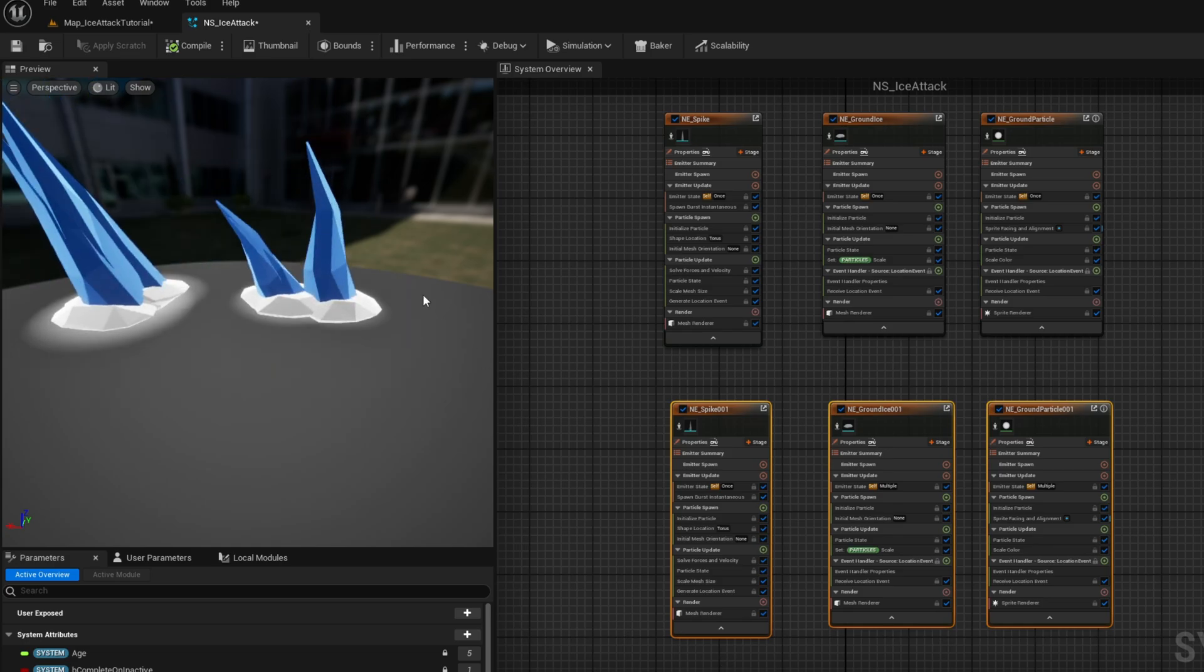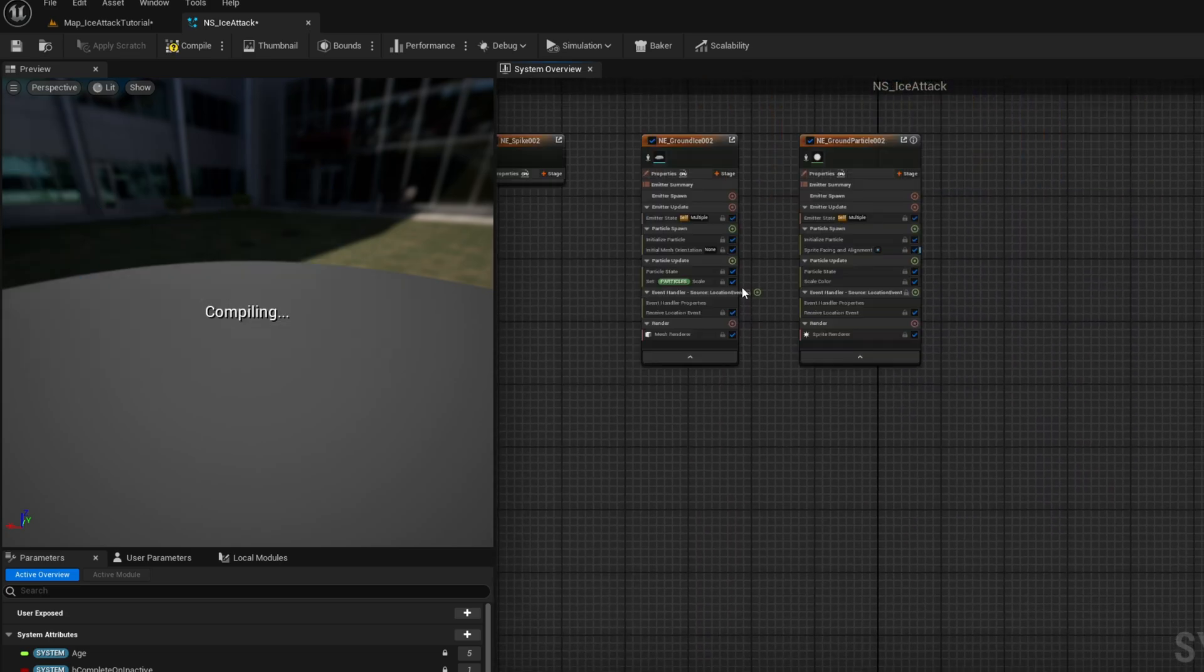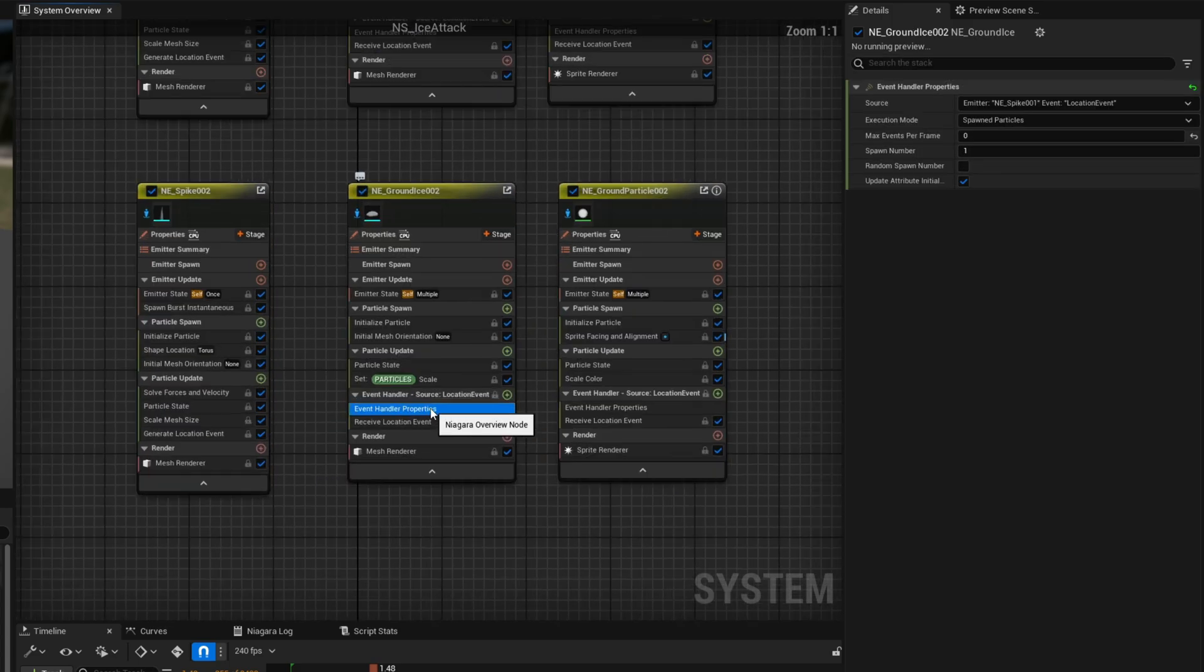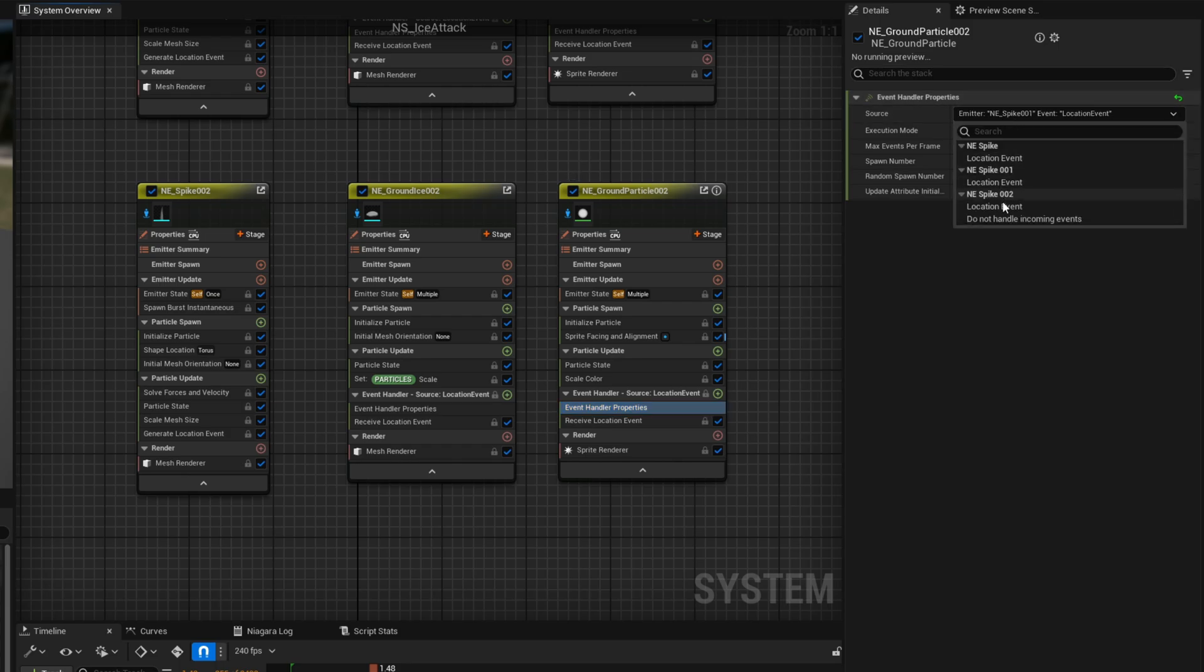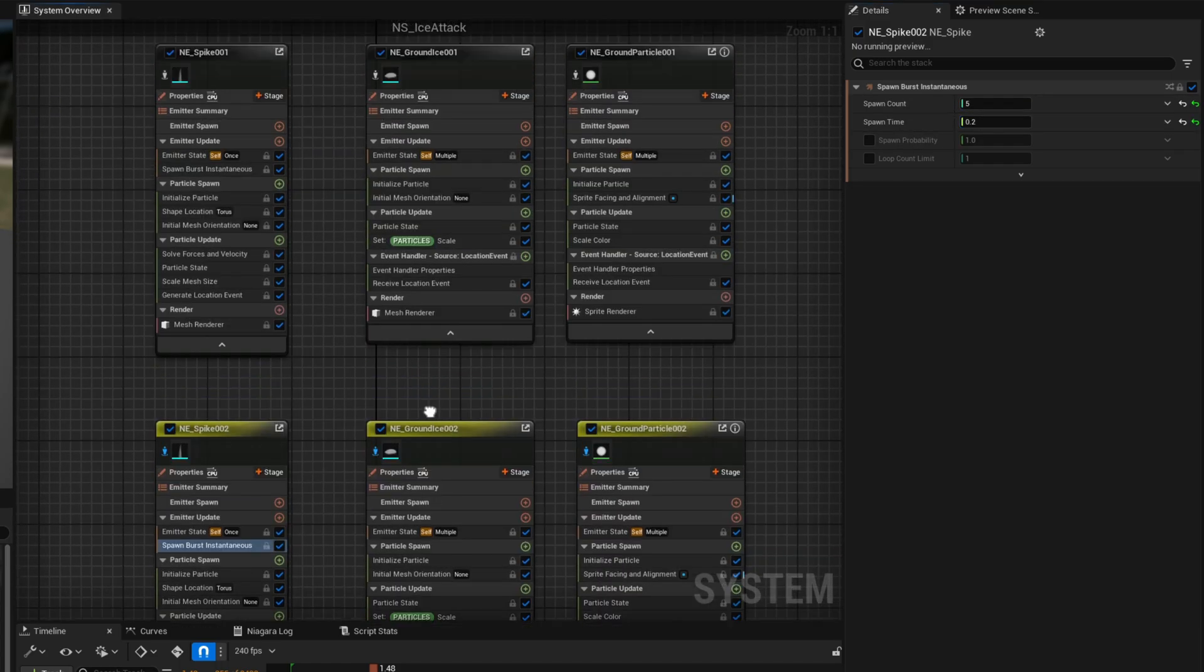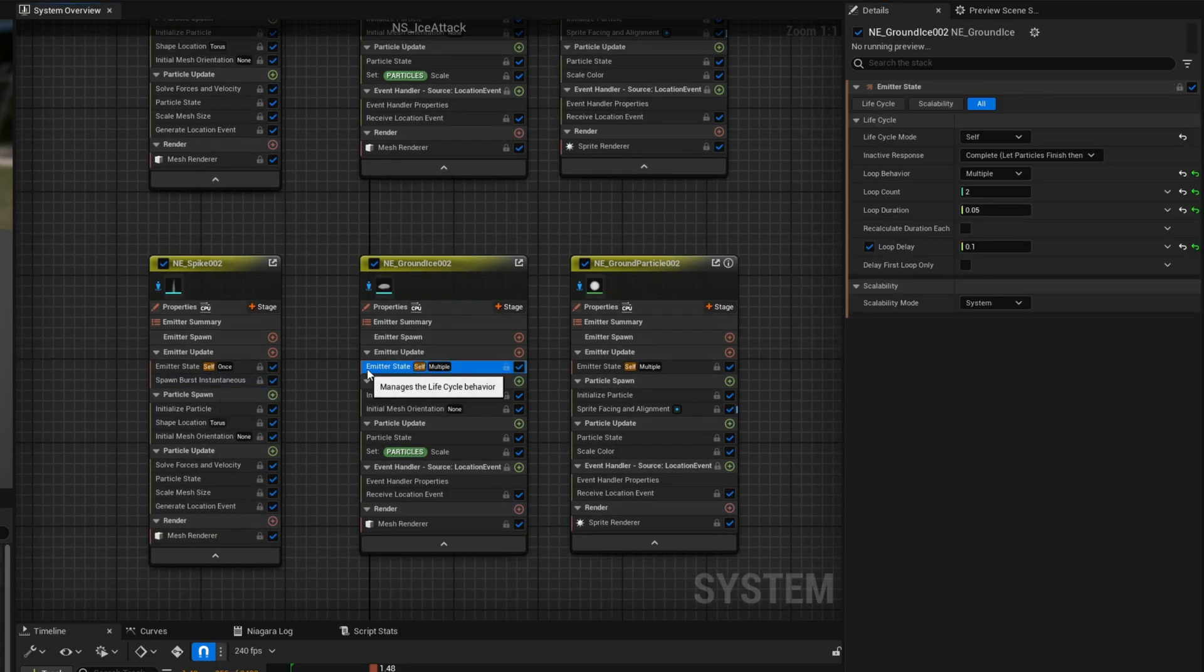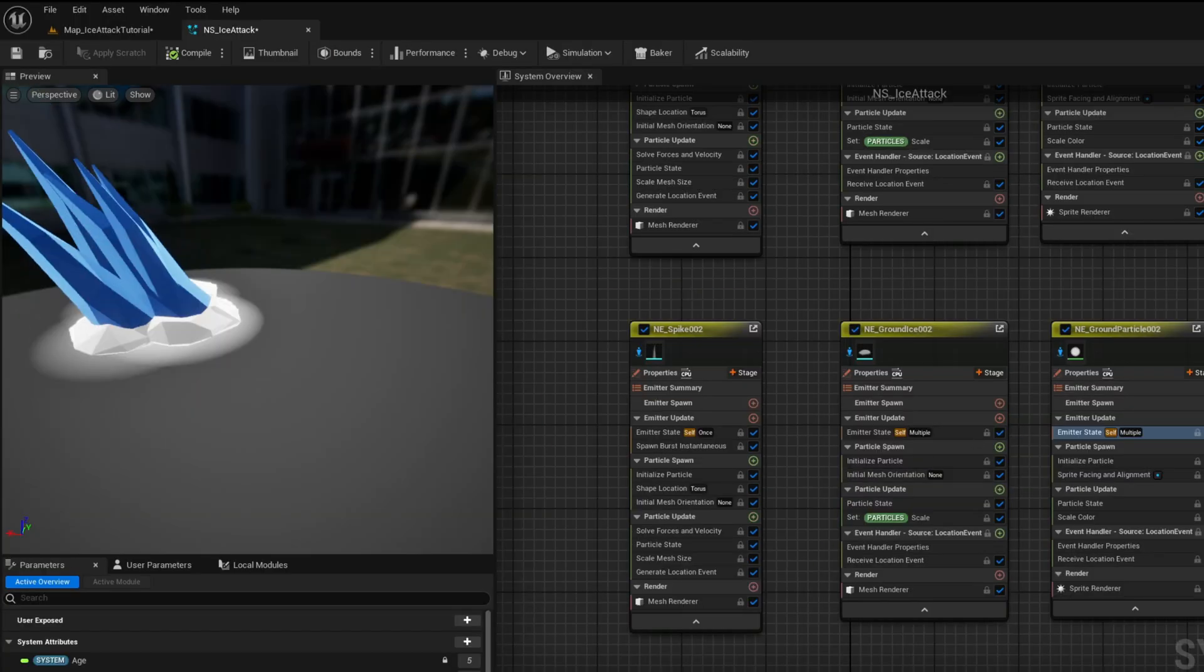For now let's create the third wave ctrl c ctrl v of this second wave and for this third wave you are going to do the same on the spawn isolate them on the event handlers let's say location event is from the spike 002 and then in the spawn burst instantaneous of the spike we can delay this something like 0.2 for example and increase the count to 5 as a matter of fact we can increase also the count of the spike 001 on the second wave to 4 here we go now on the ground ice on the emitter state the loop delay is going to be 0.2 as well so it matches the delay of the spike 002 as well as for the ground particle delay of 0.2 and here we go they are working well.